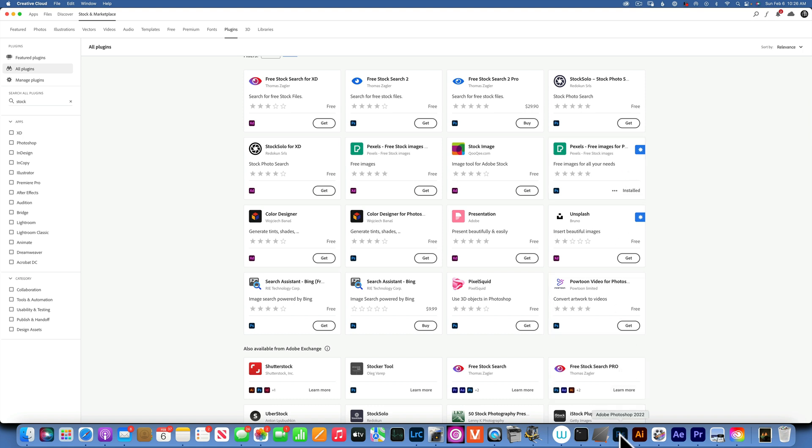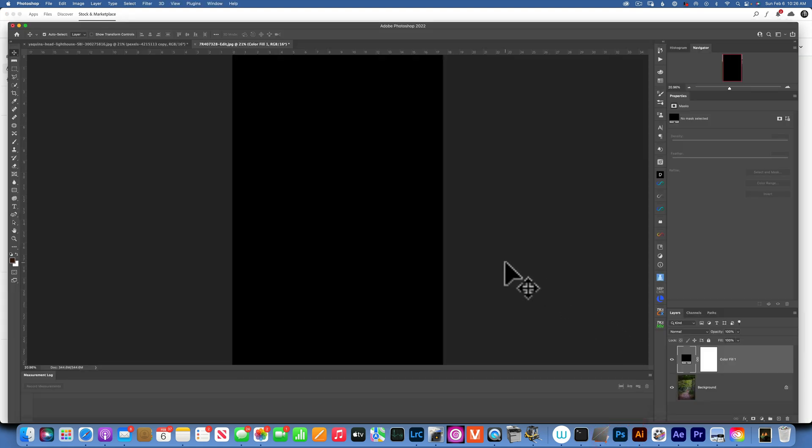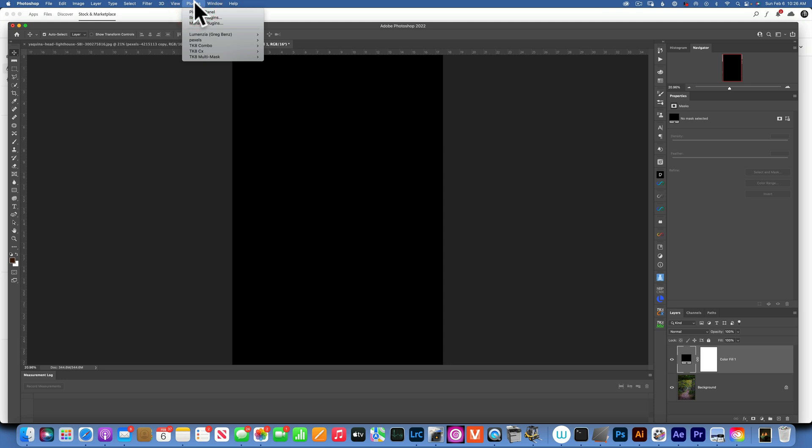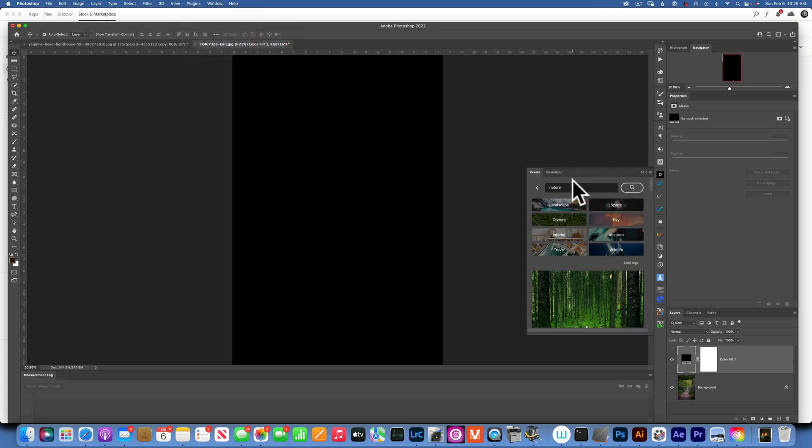Let's go to Photoshop. Here you will find your plugin under Plugins - you see it, Pexels over here. I have mine docked into the side because I use it all the time, so I like to have it handy.